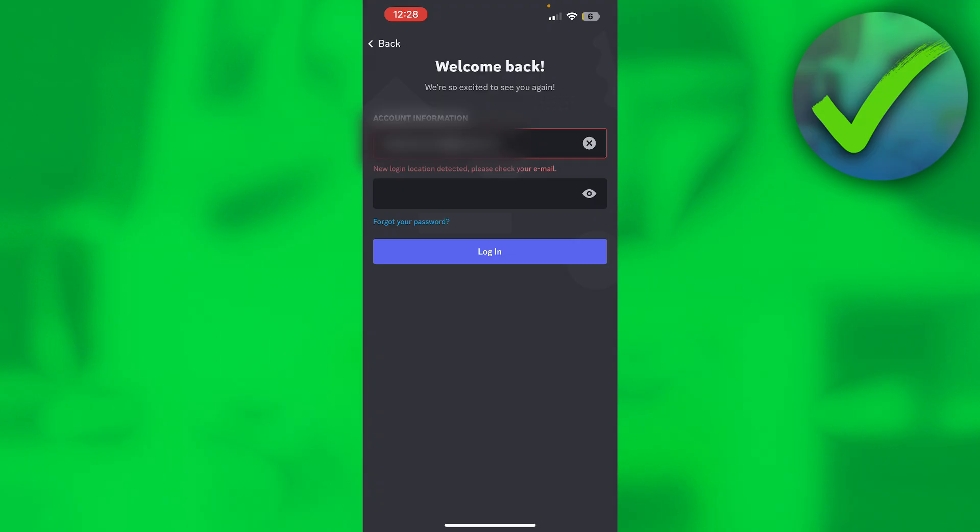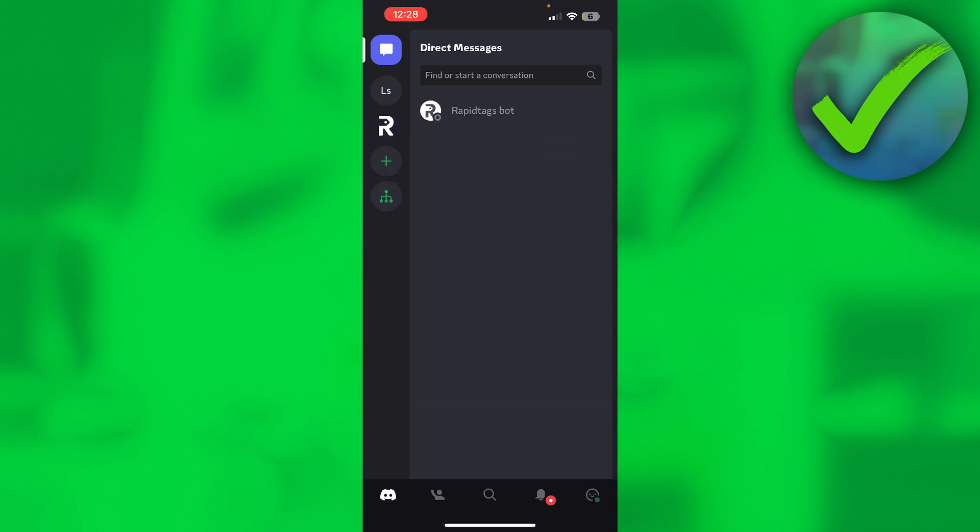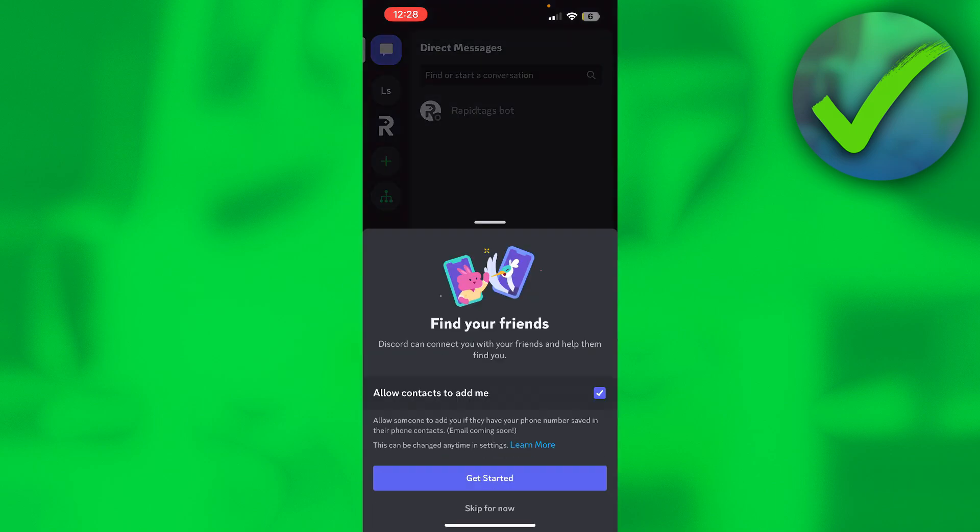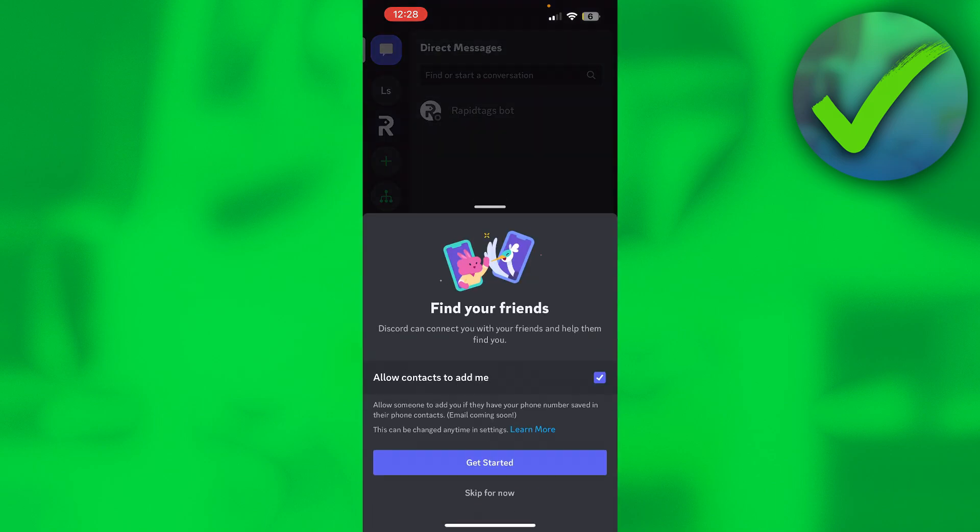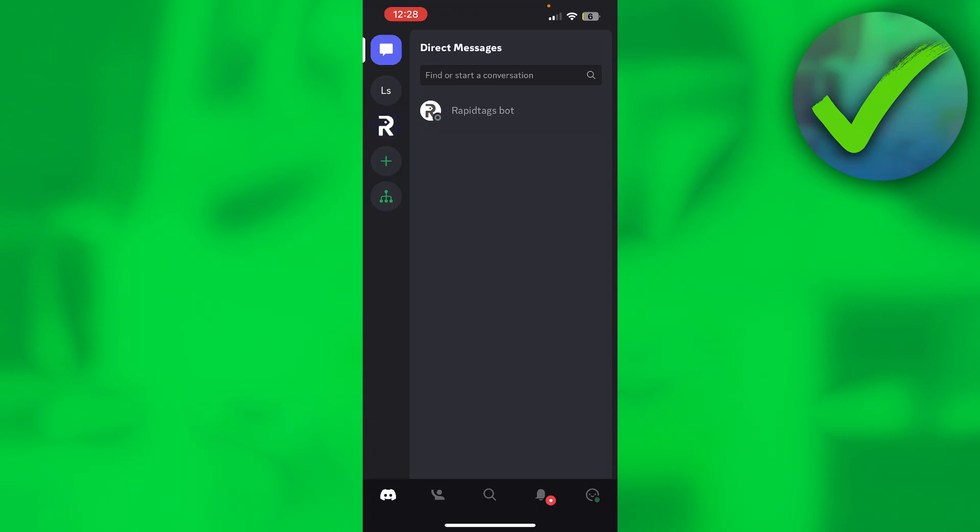And simply go back to Discord. Now you can hit log in again, and there we go, we are now logged in. So that's basically all there is to it. That's how to fix new login location detected on Discord.